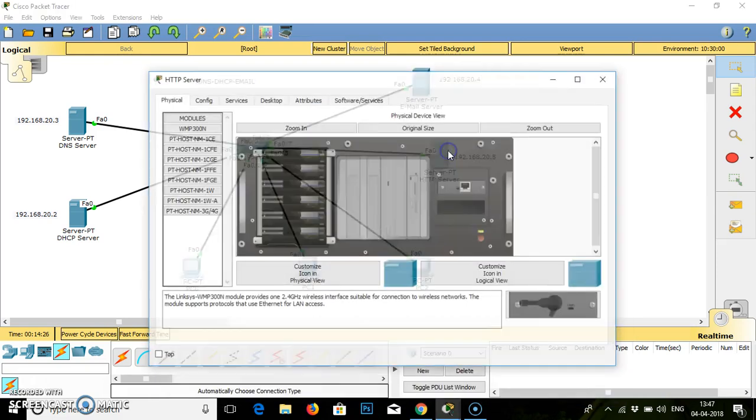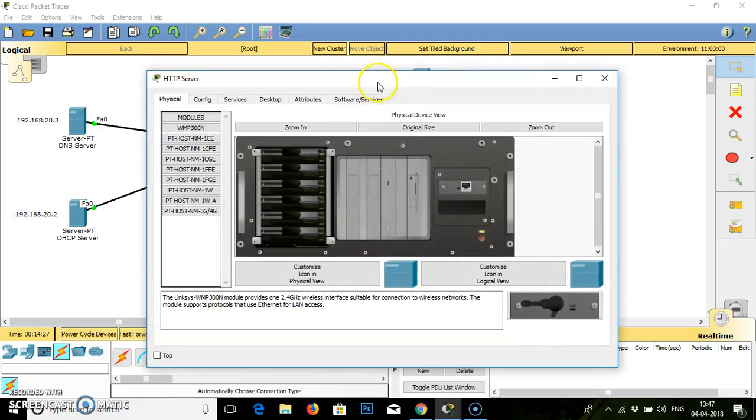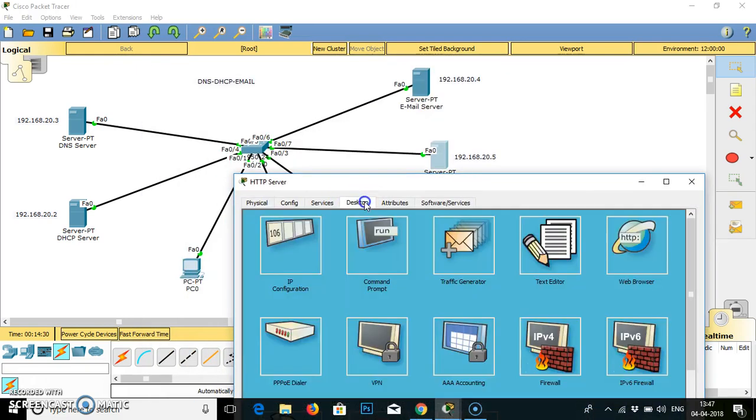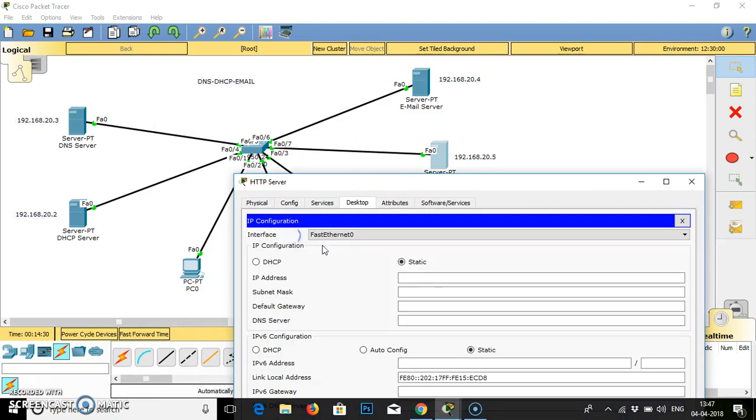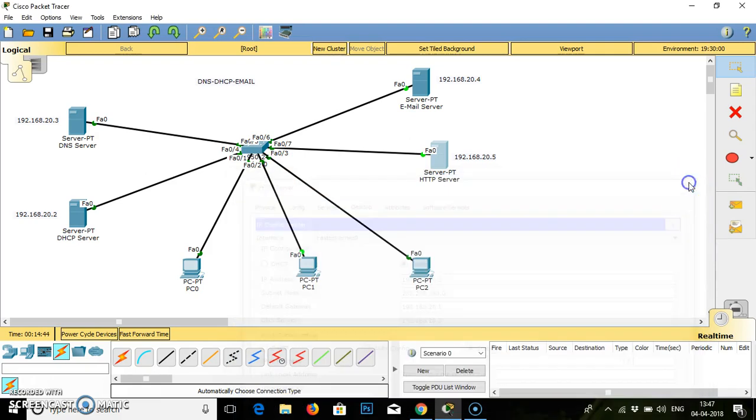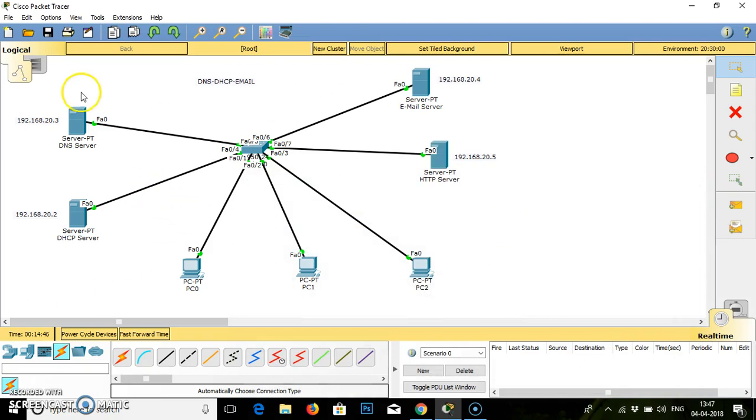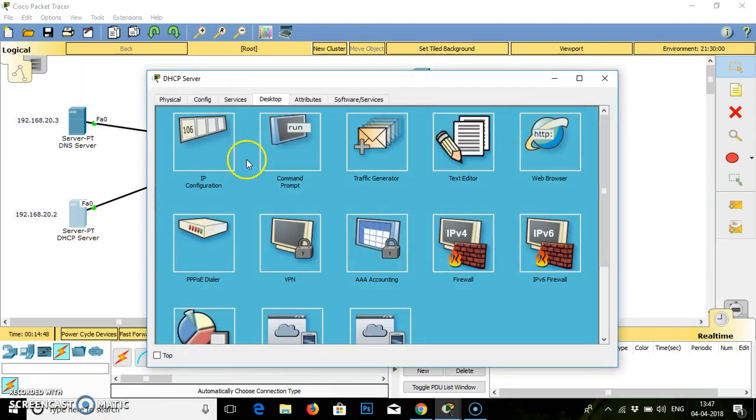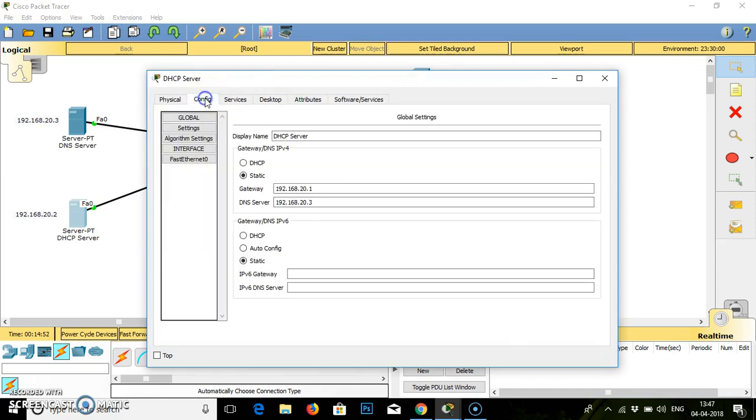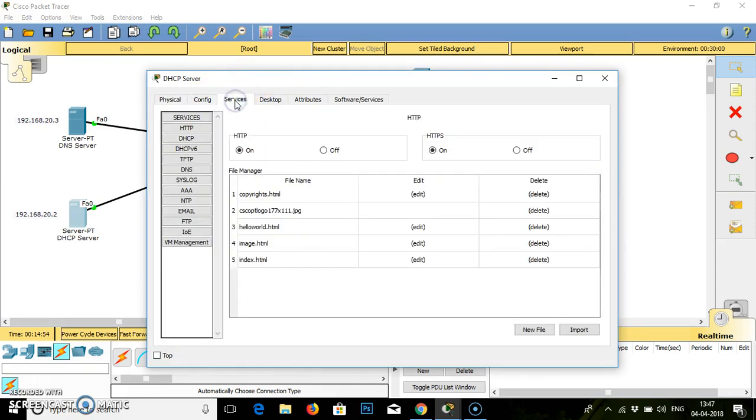We will go to the DHCP server. The IP address is .5, subnet mask, default gateway is .1, DNS is .3. Given the IP addresses on the servers, now we have to configure the servers properly. I will go to the services configuration part.